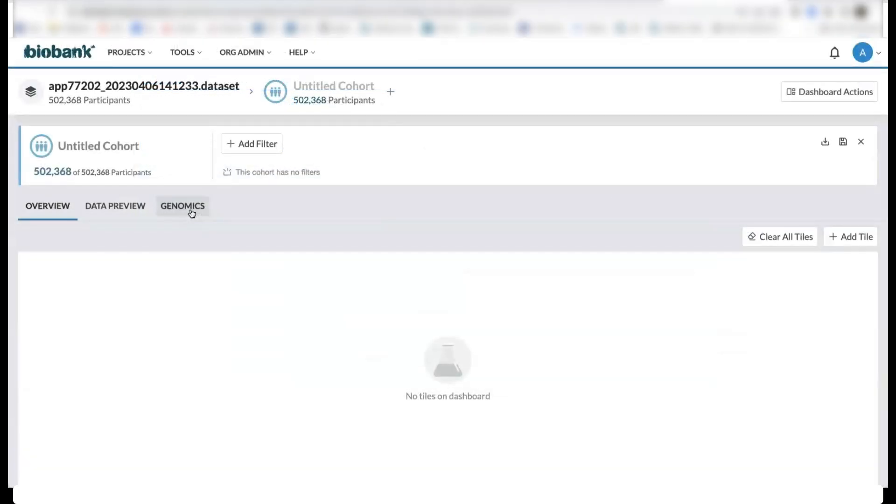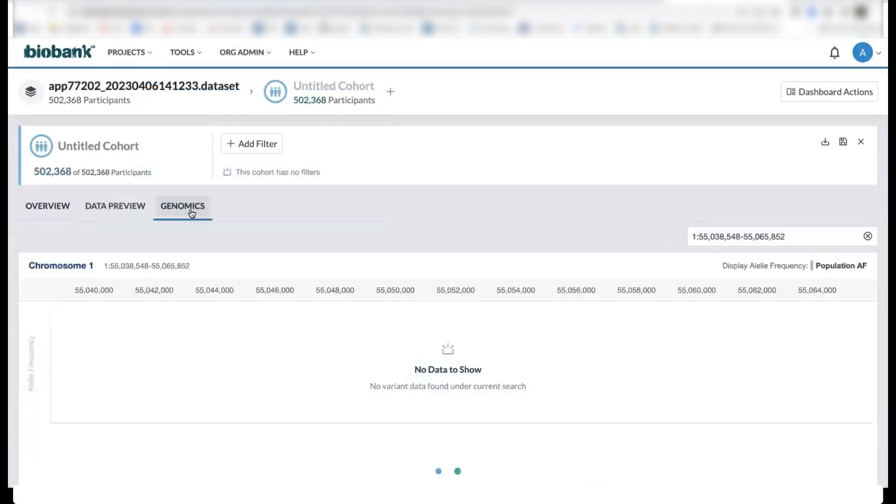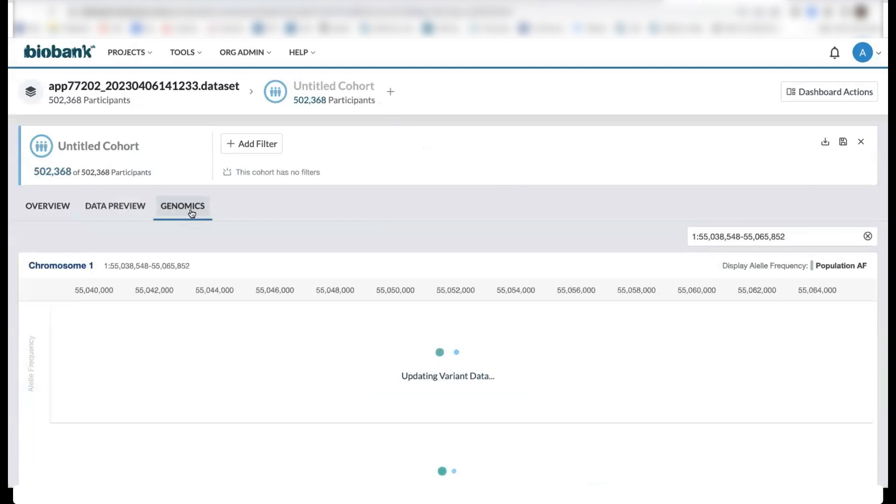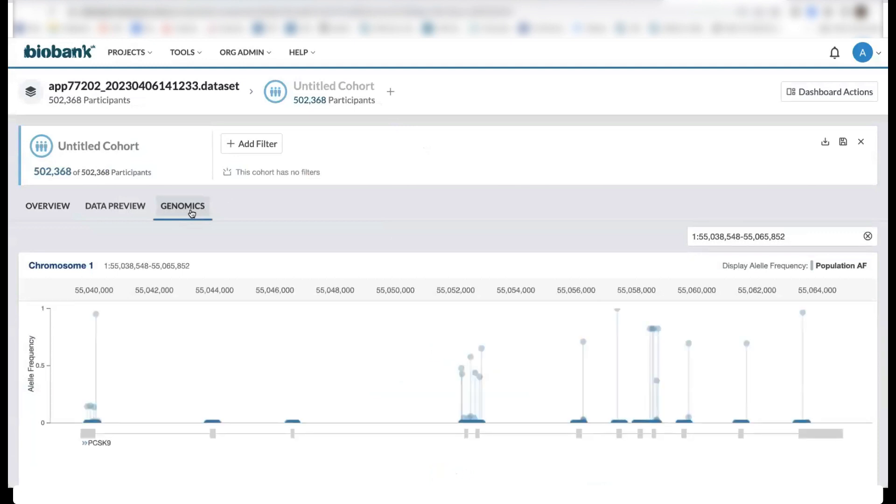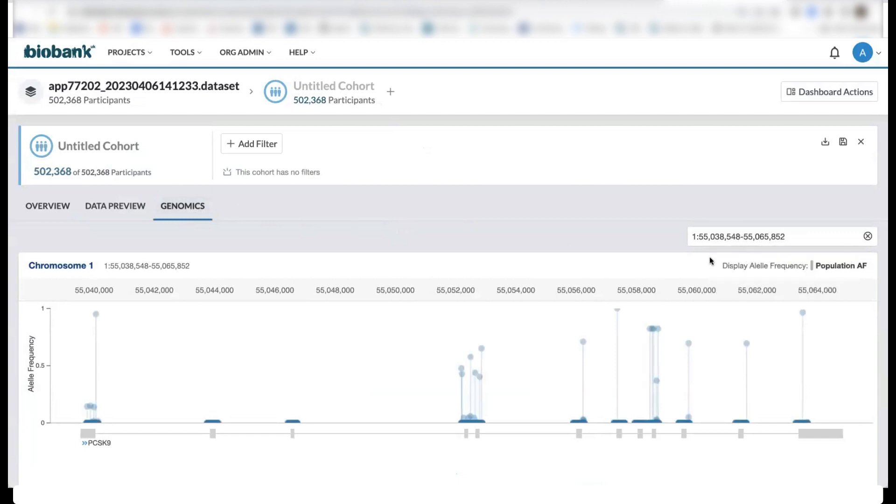There is also a genomics tab here where we can examine variants at specific chromosome locations. We can search by different gene coordinates and this will return an interactive plot for allele frequencies at different transcripts.